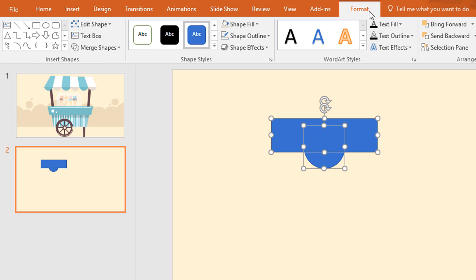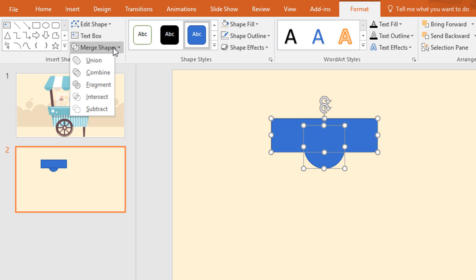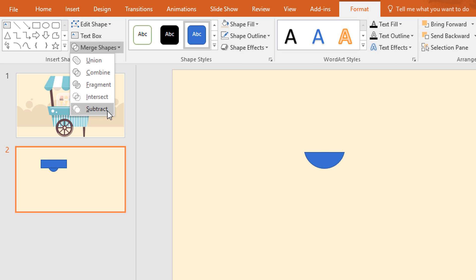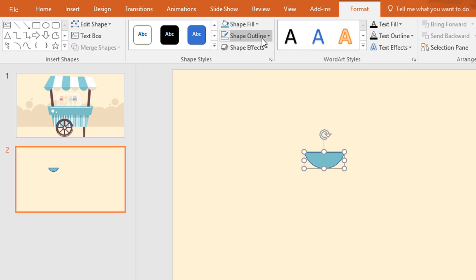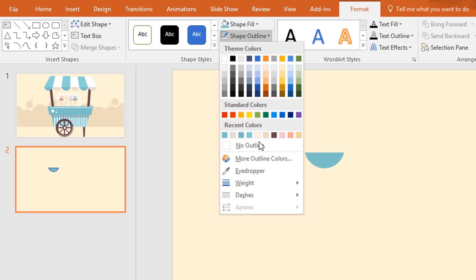Now select these two, go to format, click on merge shape and subtract. Now go to shape fill and change the color to this and make no outline.